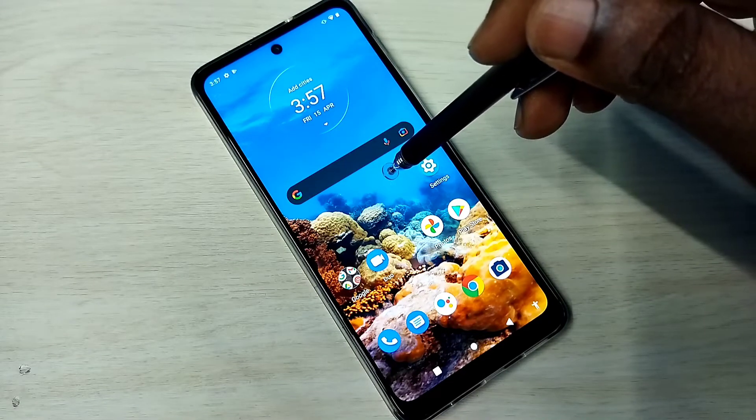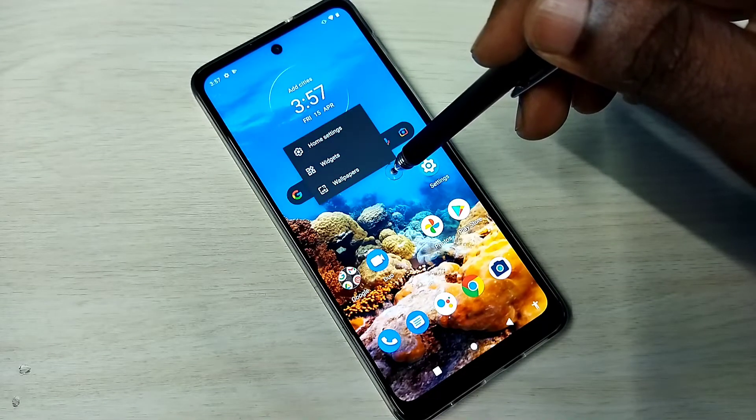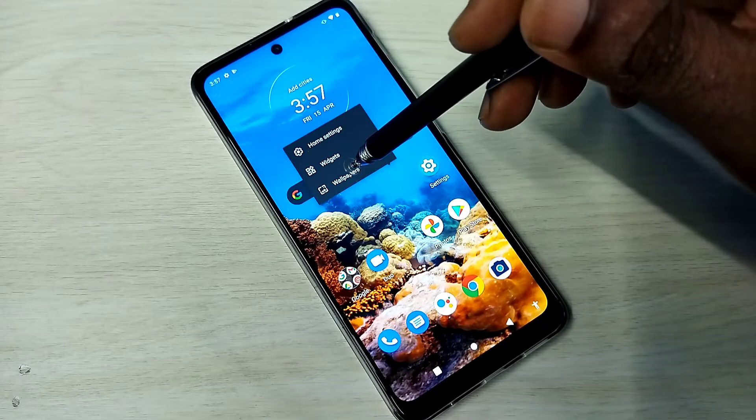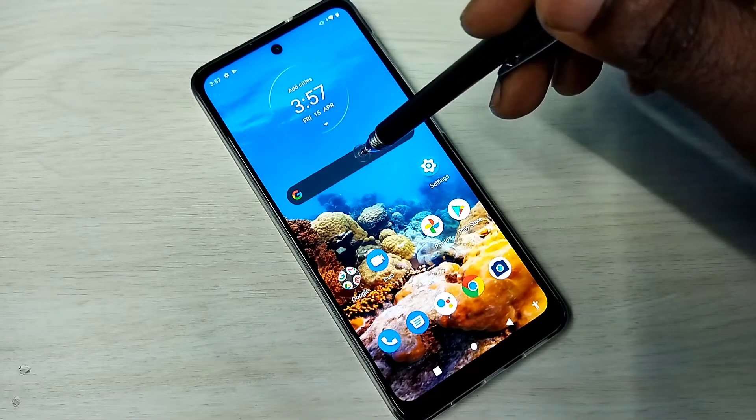Option one: just tap and hold here. Just tap and hold. Then select wallpapers.